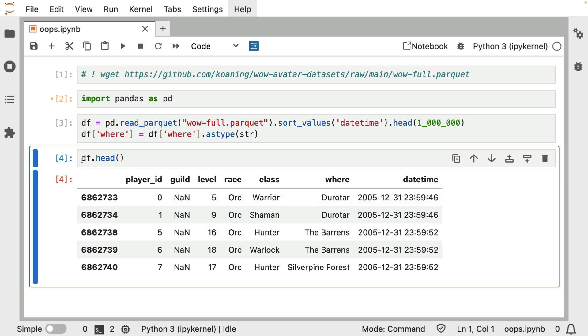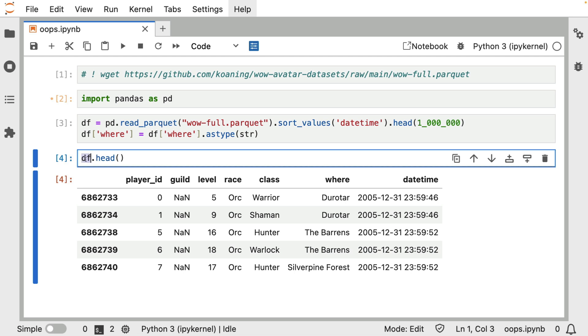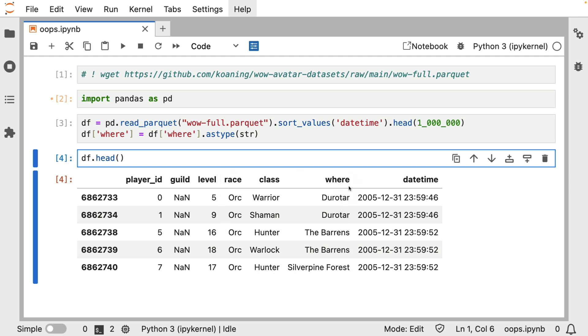However, that also means that we have to get this data frame into a format that scikit-learn can handle. But let's say that we're not going to be using a pipeline. Let's say that we're going to do this by hand. We're going to by hand prepare this data over here to go into scikit-learn. So that would mean that variables like race, class, and where you are, those kinds of variables would need to be one-hot encoded, so to say.